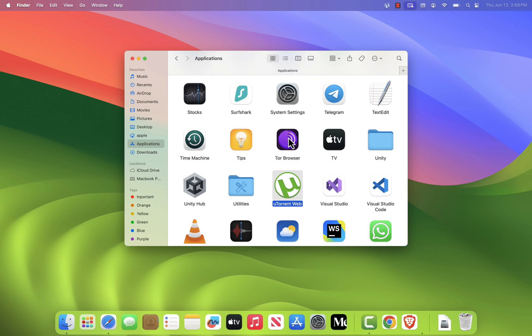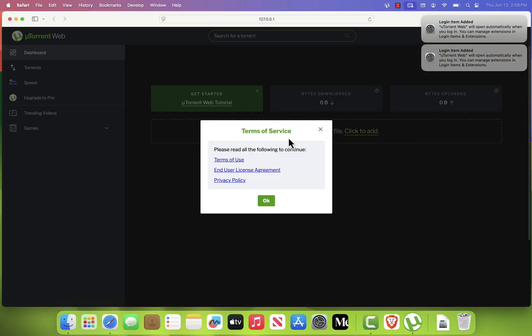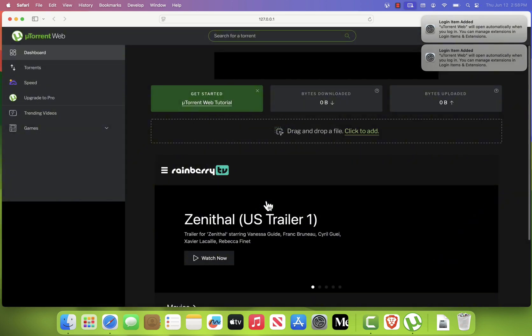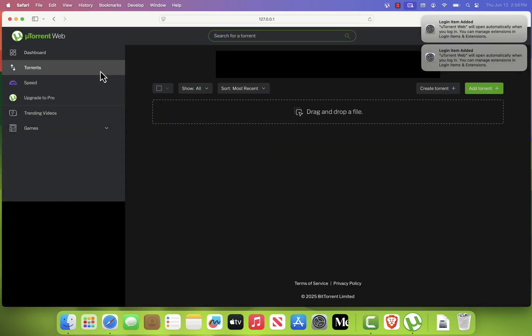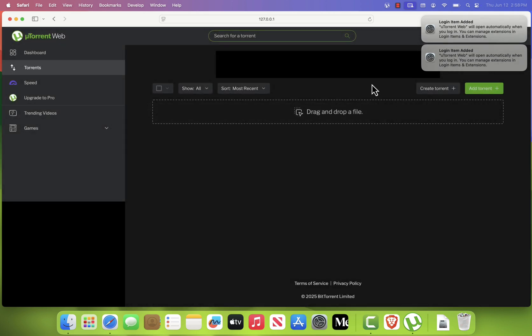uTorrent will now launch in your default web browser. Accept the Terms and Conditions and you're ready to go. To start downloading, either click to add to select a torrent file, or simply drag and drop a torrent directly into the browser window.